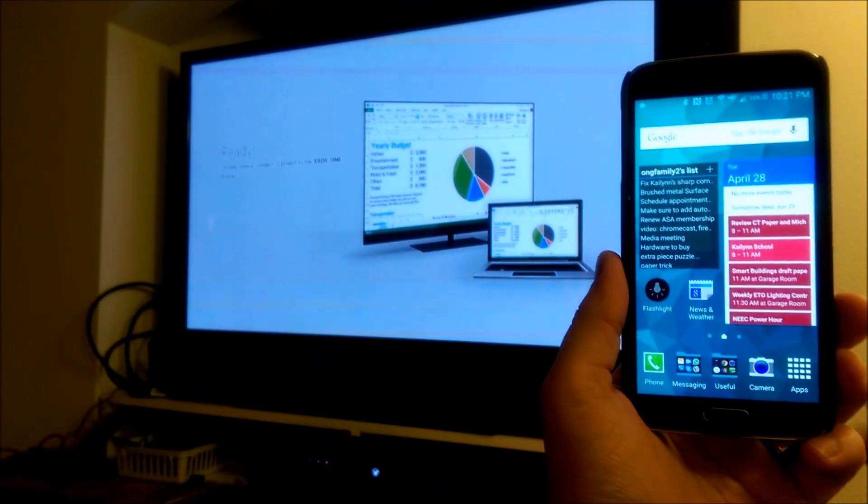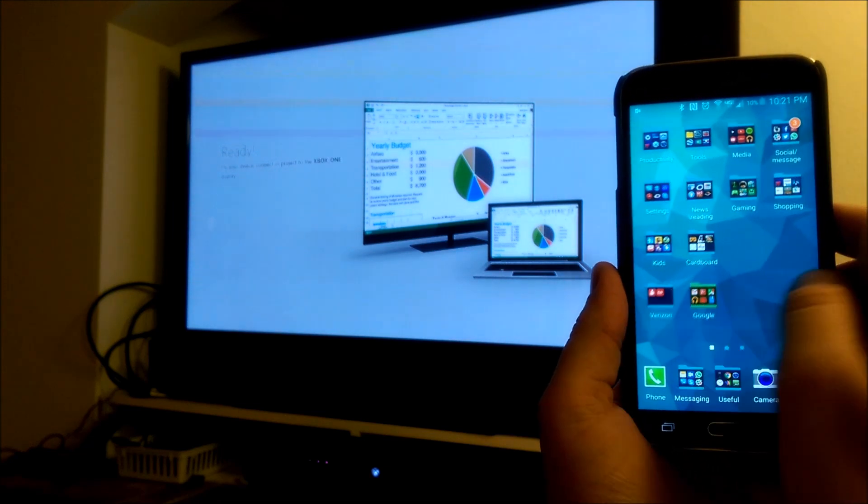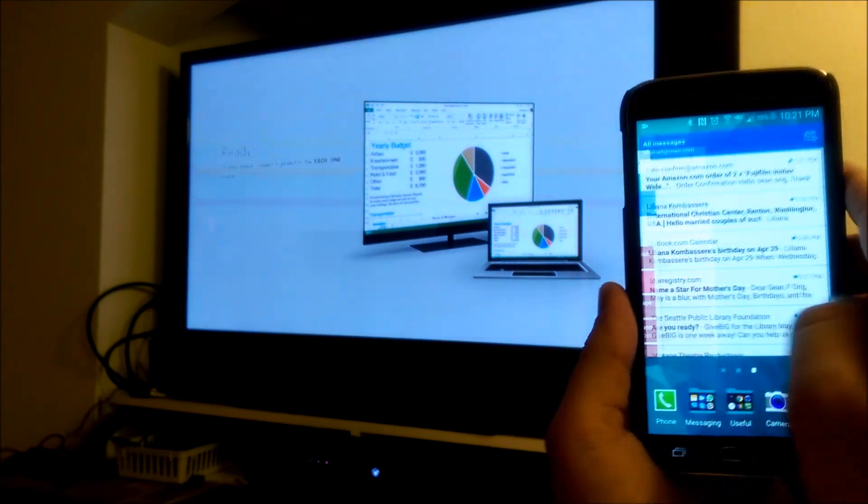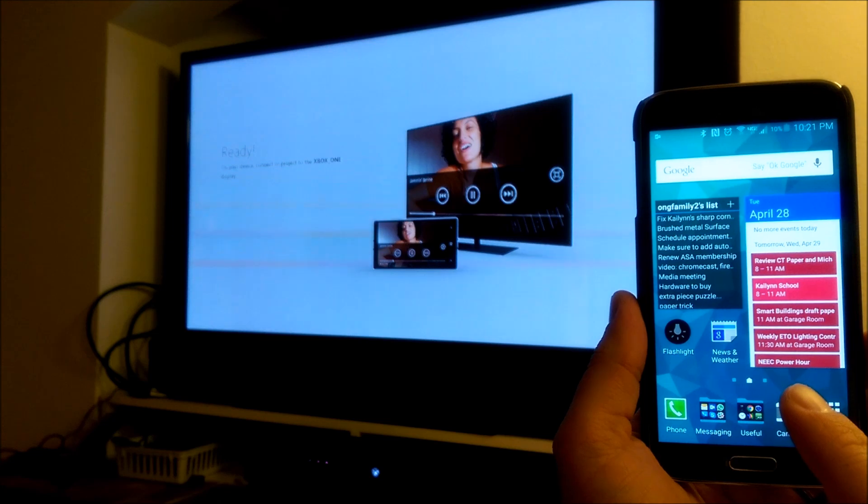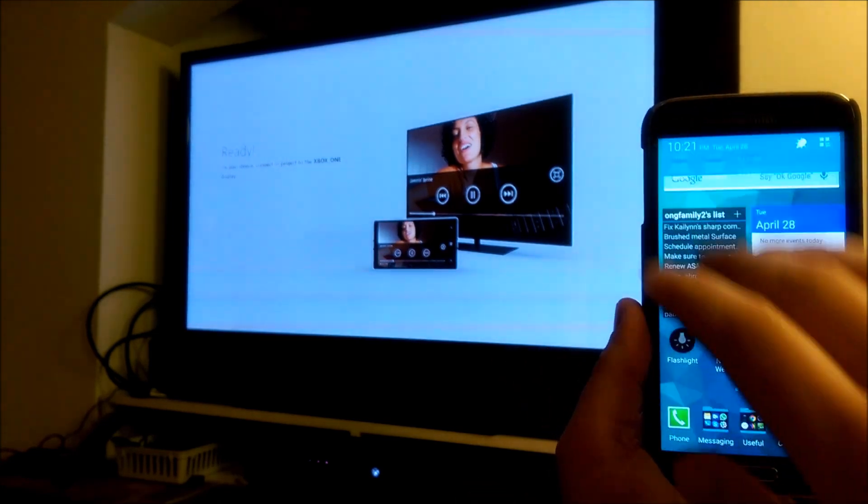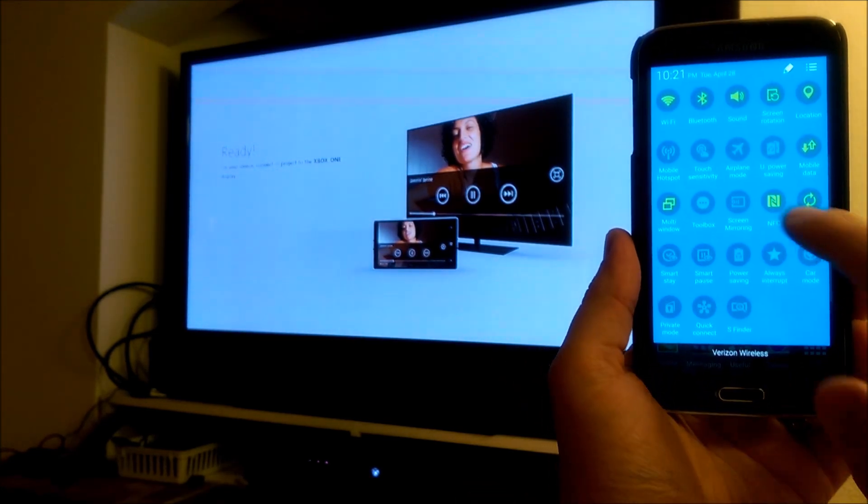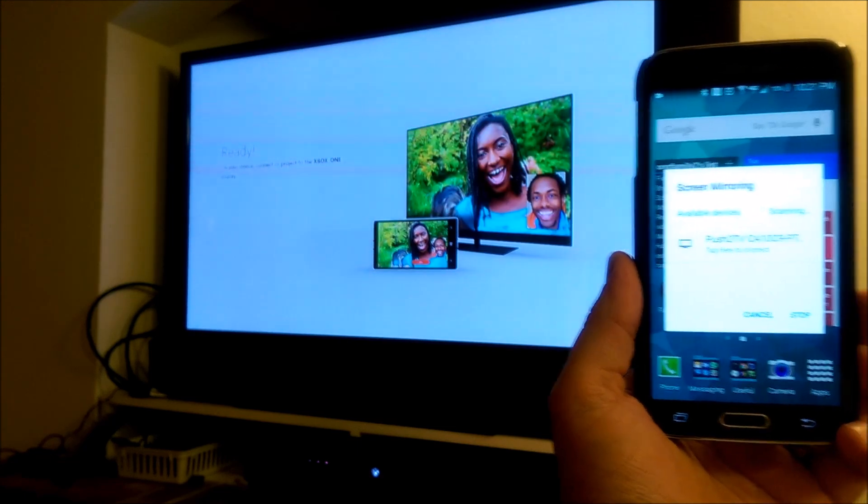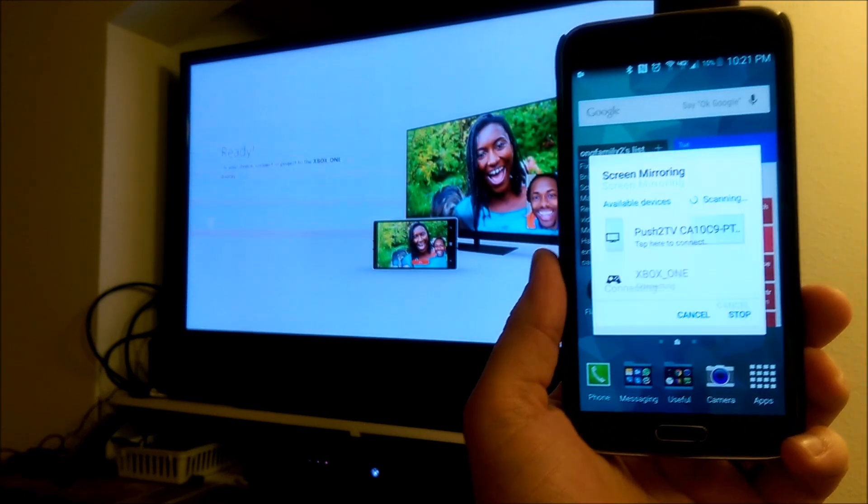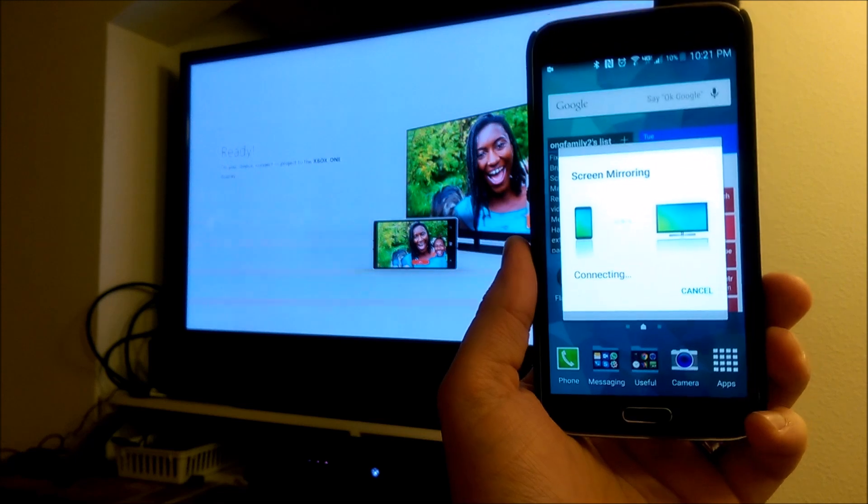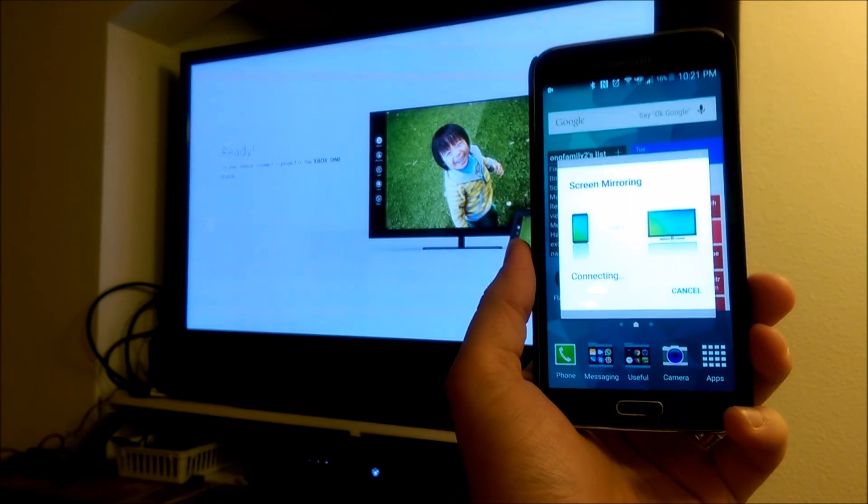Okay, so as you can see here, I've got my Android phone. This is the Galaxy S5. I can also Miracast my screen on my phone wirelessly to the Xbox One. I go down and select Screen Mirroring, and Xbox One showed up in the list and it automatically connected.